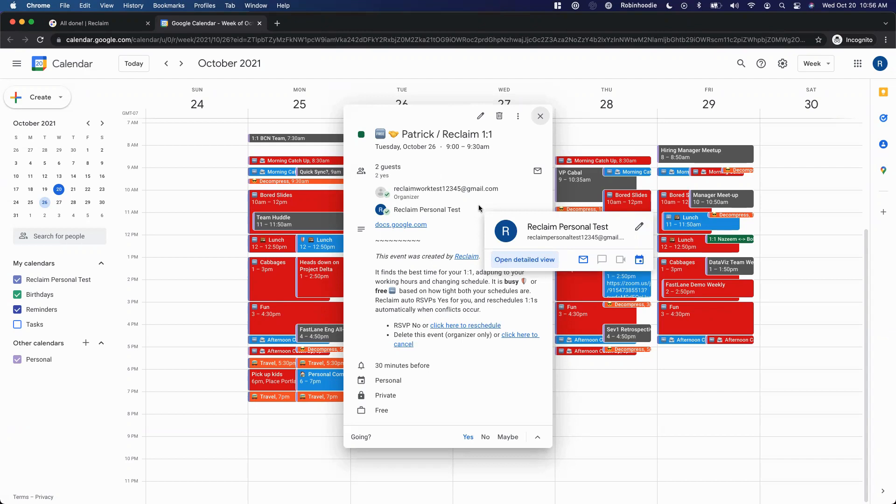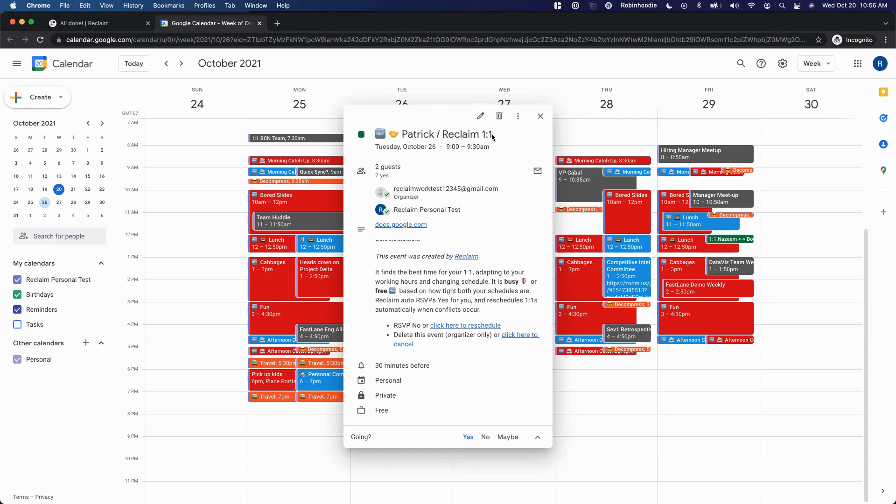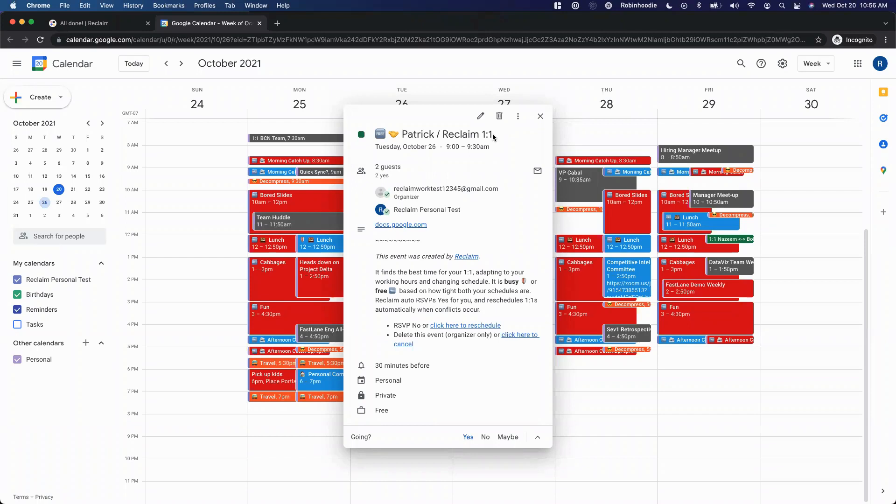But one of the really cool things about this is this one-on-one is actually marked as free time right now. And what that means is that it's going to show as available to other people. The reason Reclaim does this is it basically looks at your day for both parties and says, how much mutual time do you have to do this one-on-one today? And if the answer is there's actually quite a bit of flexibility, then we're going to block the event, but we're going to mark it as free time. And that gives both of you more flexibility around accommodating other commitments or conflicts.